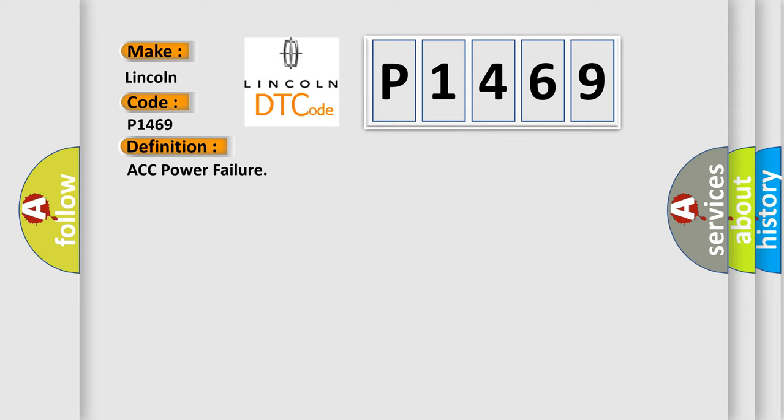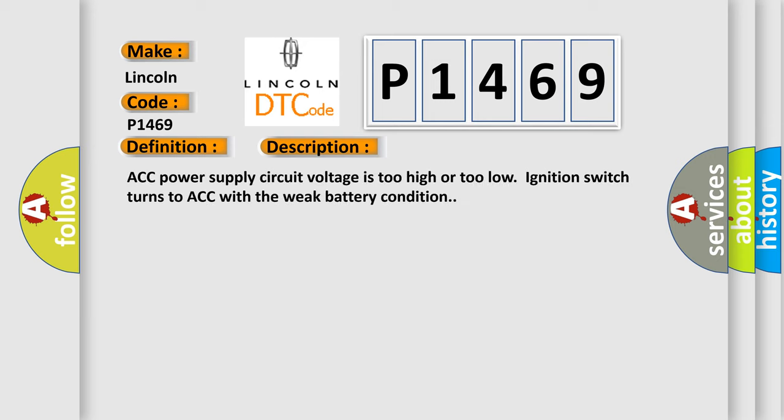And now this is a short description of this DTC code. ACC power supply circuit voltage is too high or too low. Ignition switch turns to ACC with a weak battery condition.